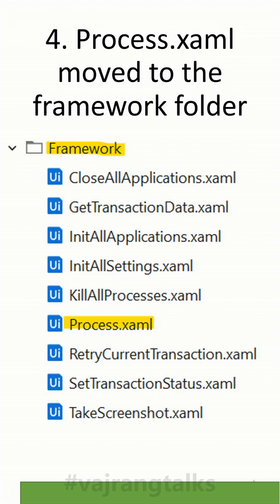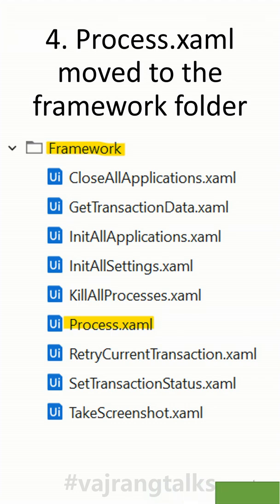The next change is with respect to the project folder structure. The process has moved into the framework folder — it is no longer outside the framework folder. This doesn't make any functional impact, but it is a structural change to the project.